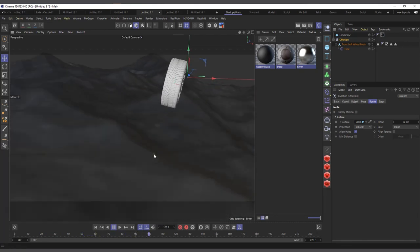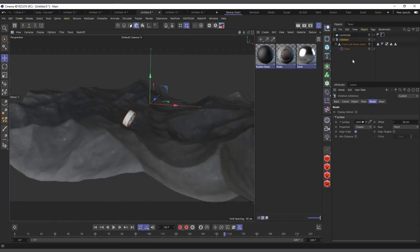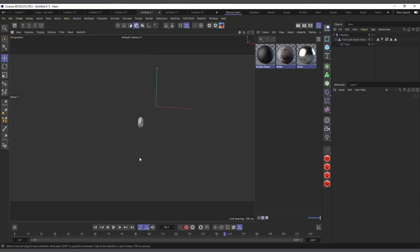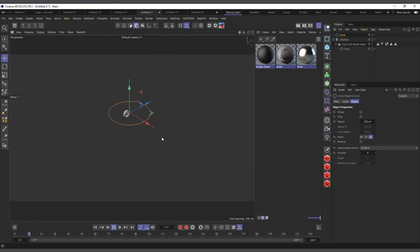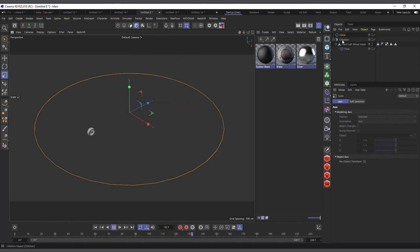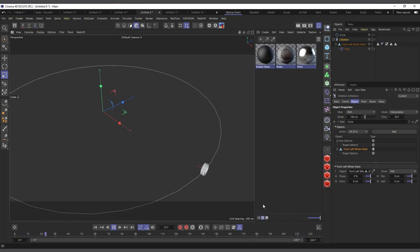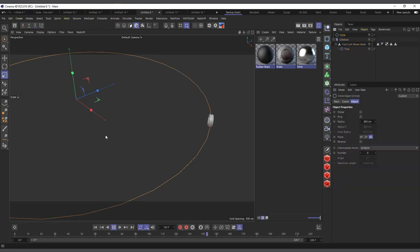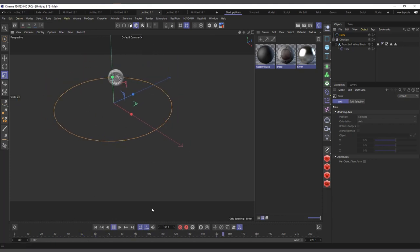With C Motion we can also make it follow a path. I'll delete the surface and create a circle spline, change the axis and make it bigger. In C Motion, come to the objects and instead of Line, choose Path. I can drag in the circle, and now you can see it's following the circular path. That's the C Motion — a very powerful and interesting way to add animation to your objects without keyframing.